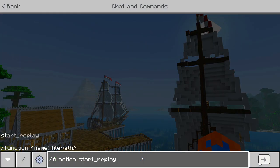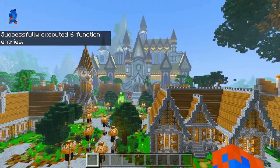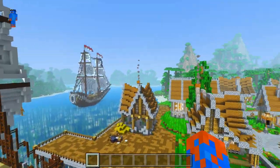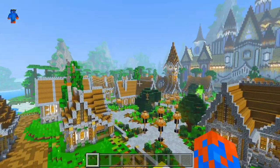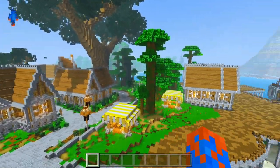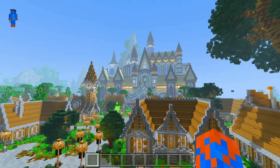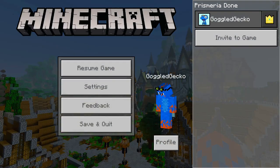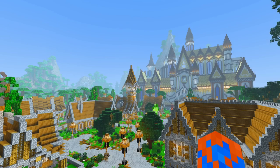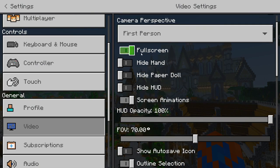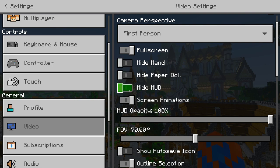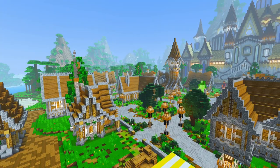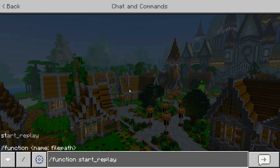Now the last thing we need to do is type function start replay, and as soon as we press enter we will start. Just before we do that, you can see my hand and the inventory hotbar slots — that doesn't look very cool. So if you're on a computer you can press F1 to hide all of that, or if you're on mobile just go into Settings, scroll down to Video, and you can tick Hide Hand, Hide HUD, and Hide Paper Doll manually from there. Without further ado, let's start the replay — slash function start replay.